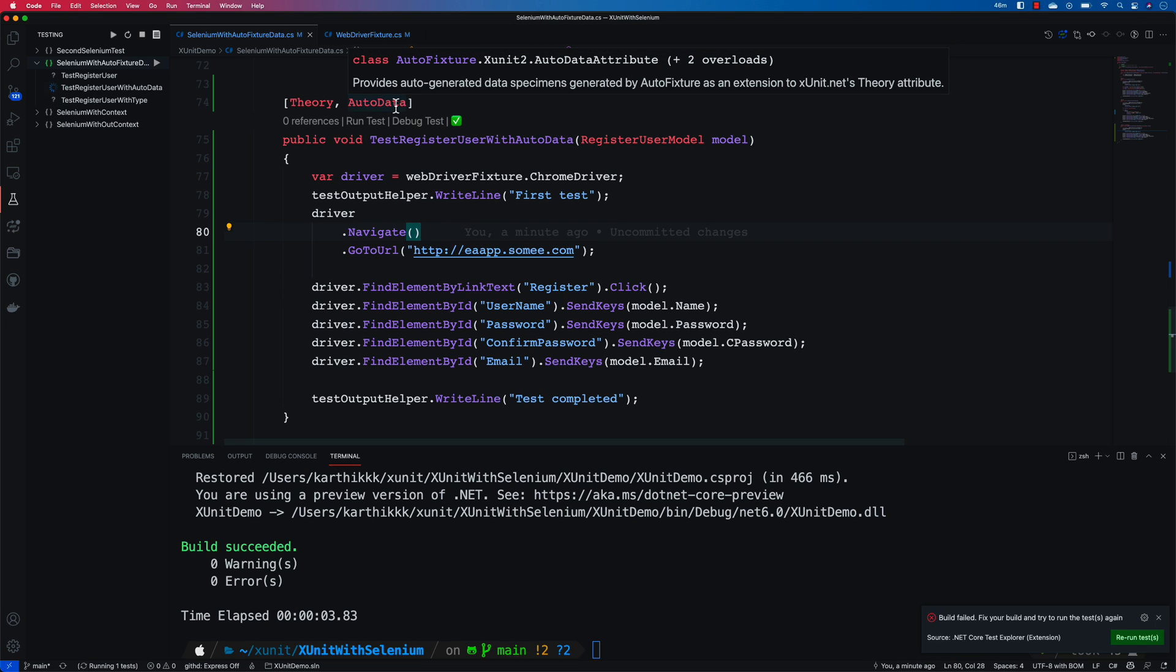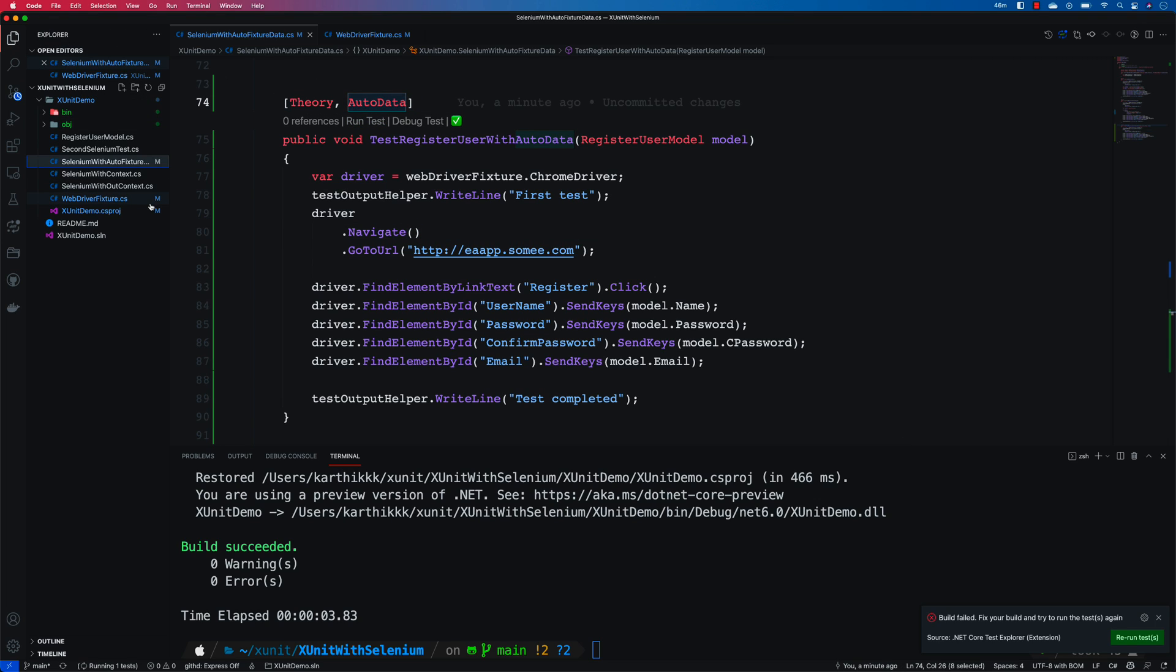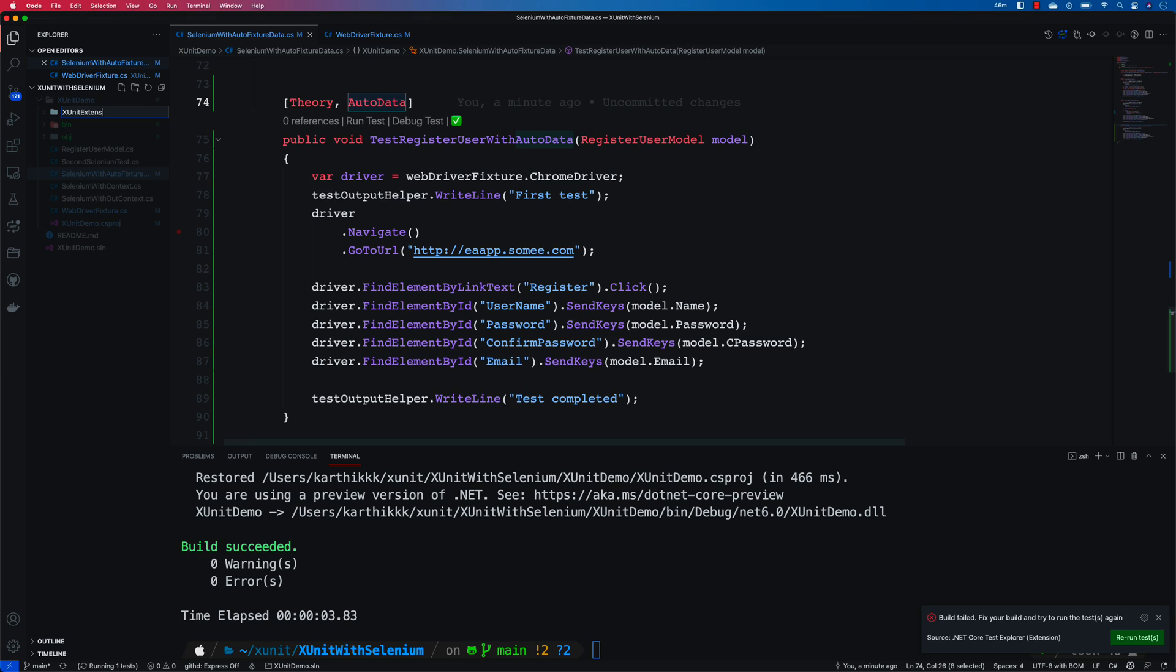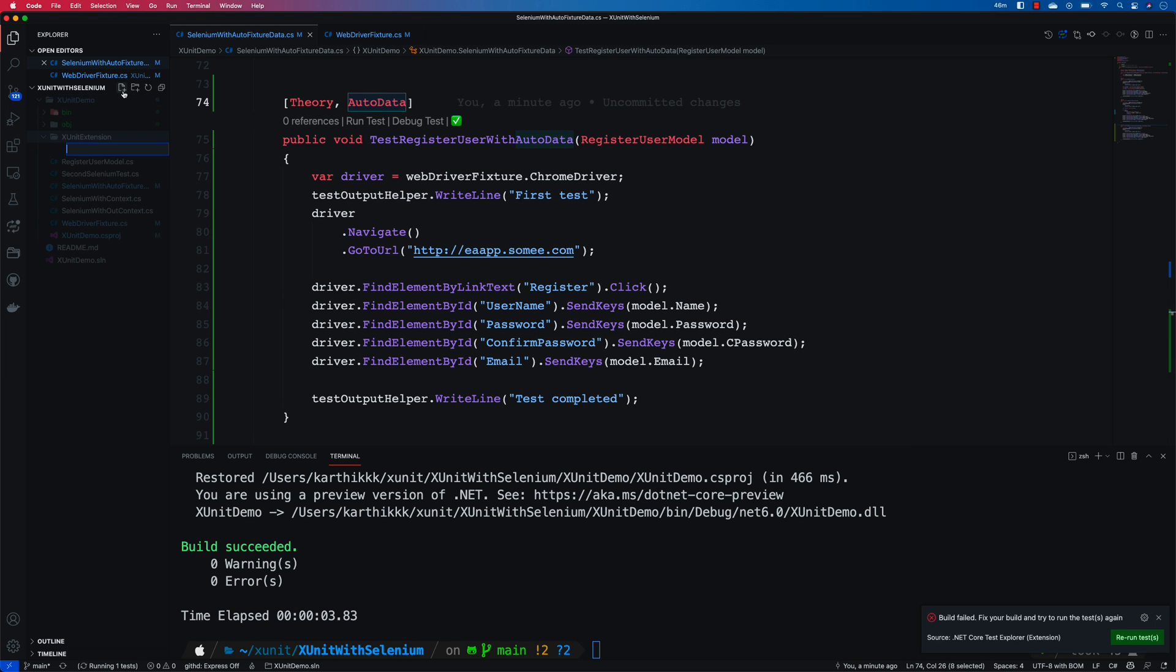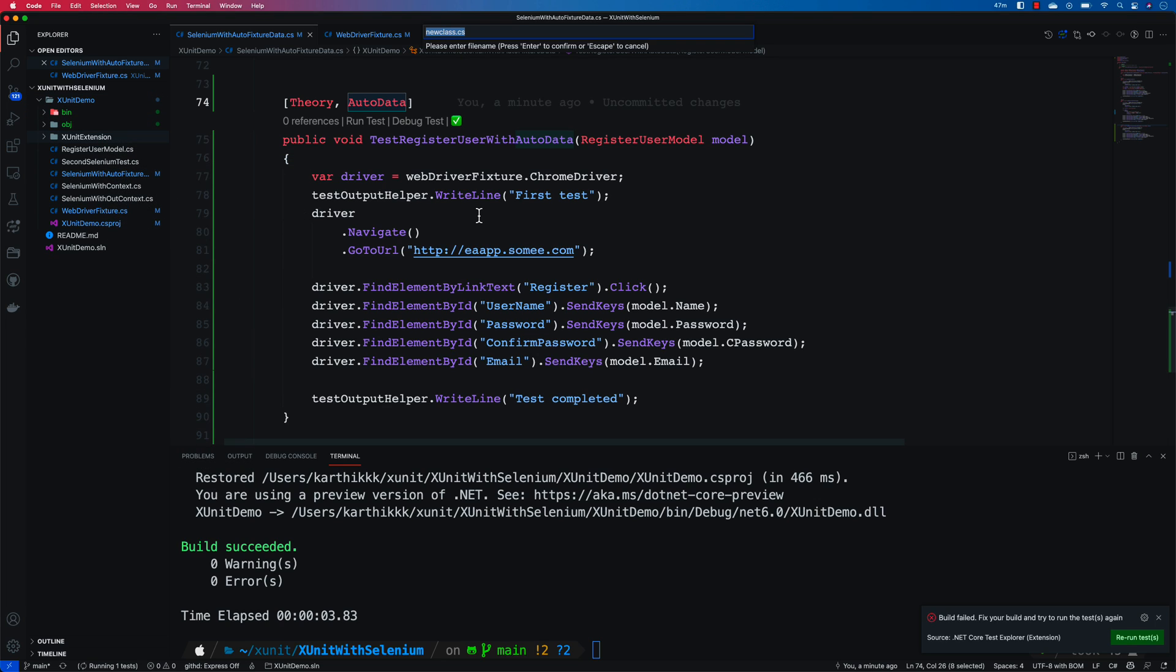So how we're gonna do it is by using customization of the auto data fixture itself. In order to customize the auto data fixture, we're gonna create a folder here and I'm gonna call this as xunit extension. We're gonna extend it basically, and over here I'm gonna create an attribute, a class file, C sharp class.